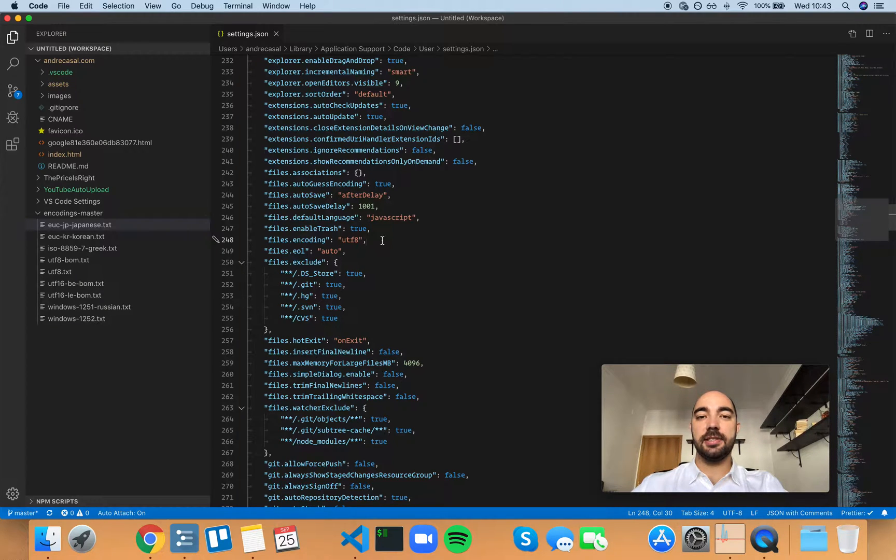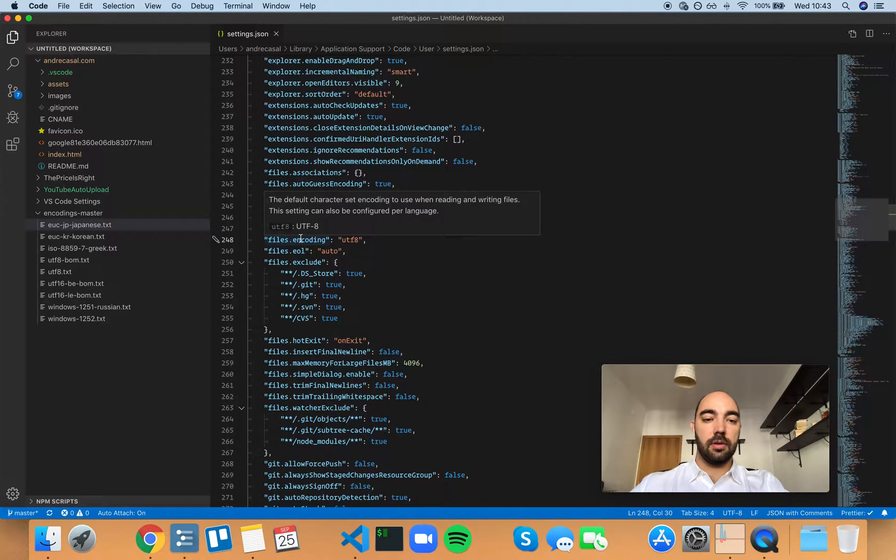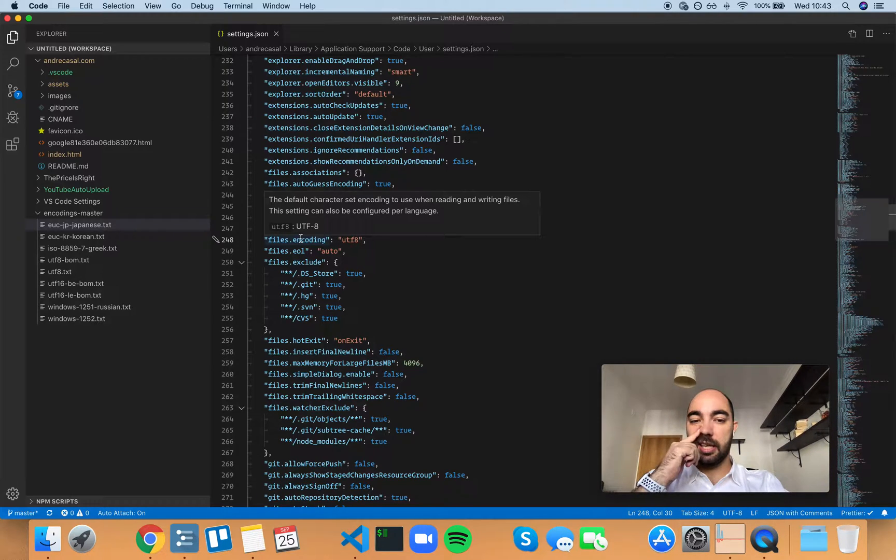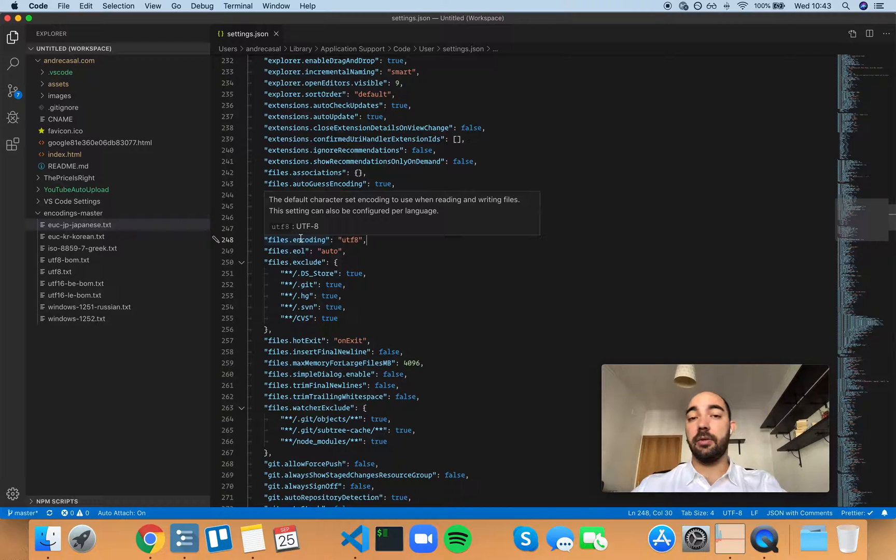Alright, so files encoding. The default character set encoding to use when reading and writing files. The setting can also be configured for a language.